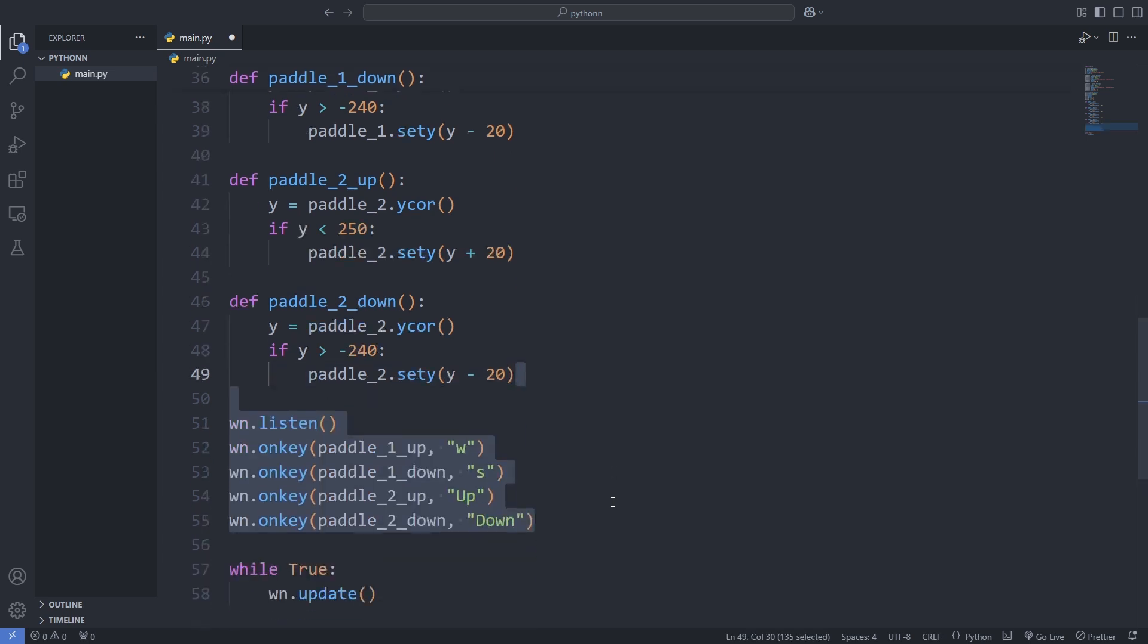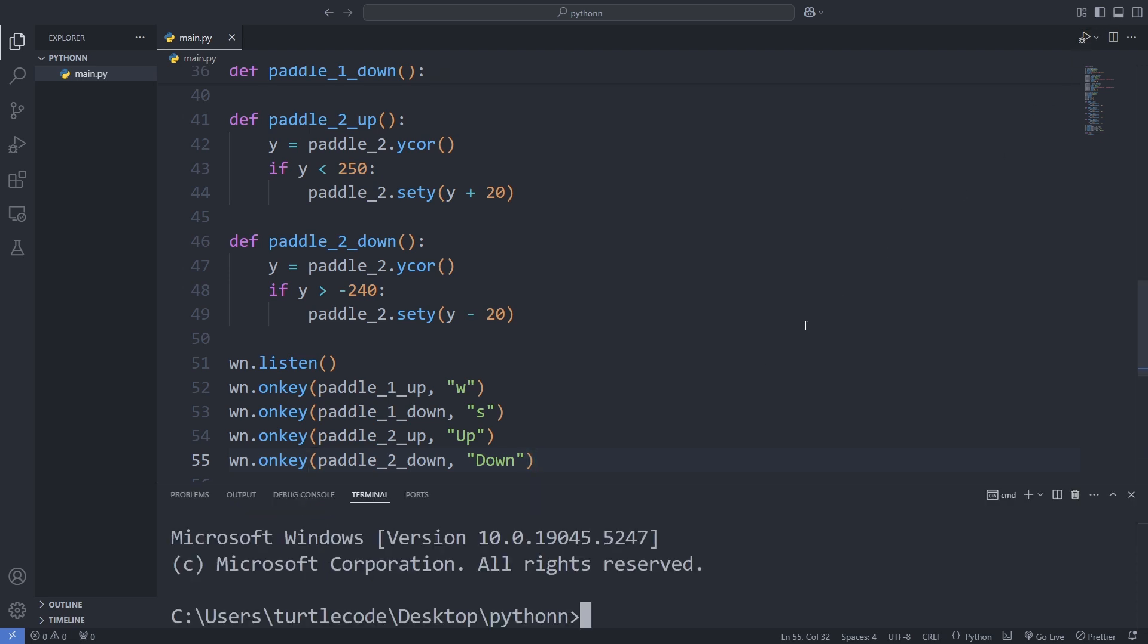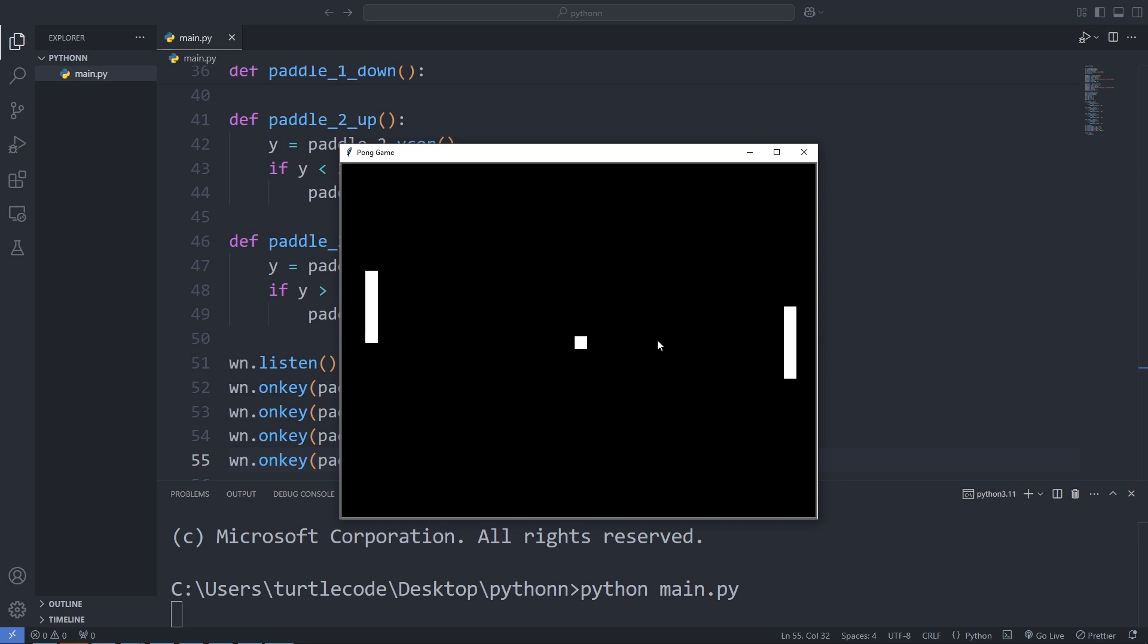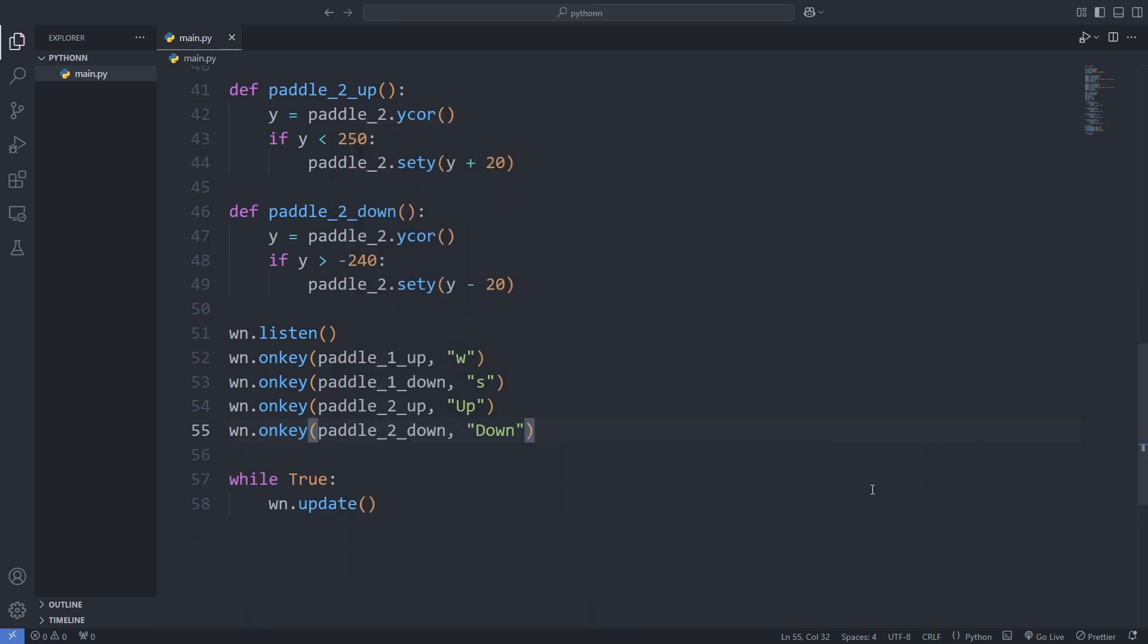We listen for user input and map the W and S keys to control the left paddle and the up and down arrow keys for the right paddle. When everything is set, we save and run the program. Now, pressing the assigned keys moves the paddles up and down smoothly. It's starting to feel like a real game. Let's keep going.